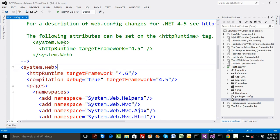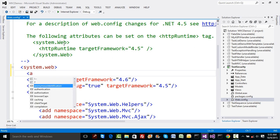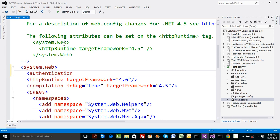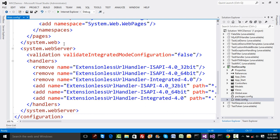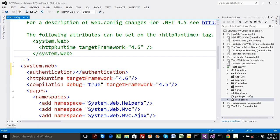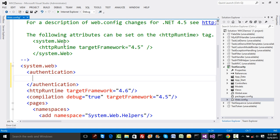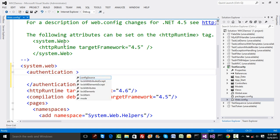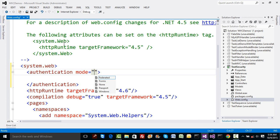Now I'll add an authentication element. The default mode is Windows, but I'll specify authentication with mode set to Forms. So I add the authentication tag and set mode equal to 'Forms' in the web.config.